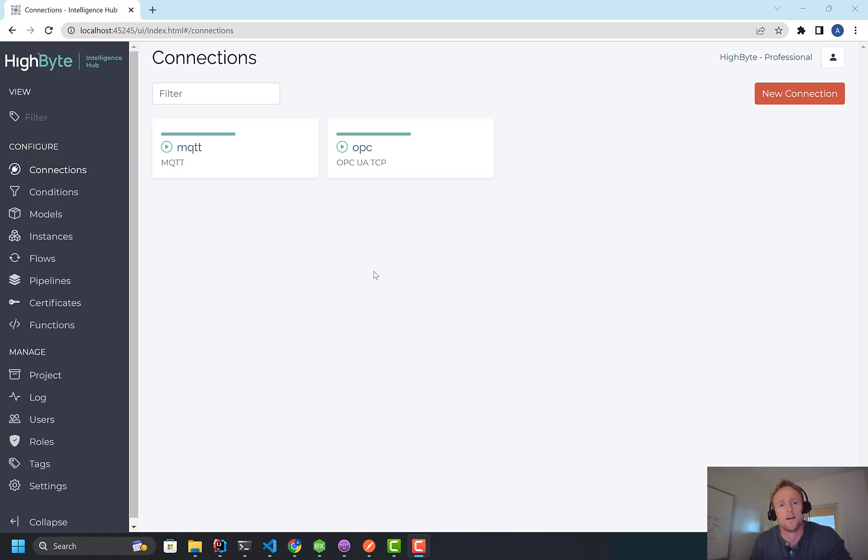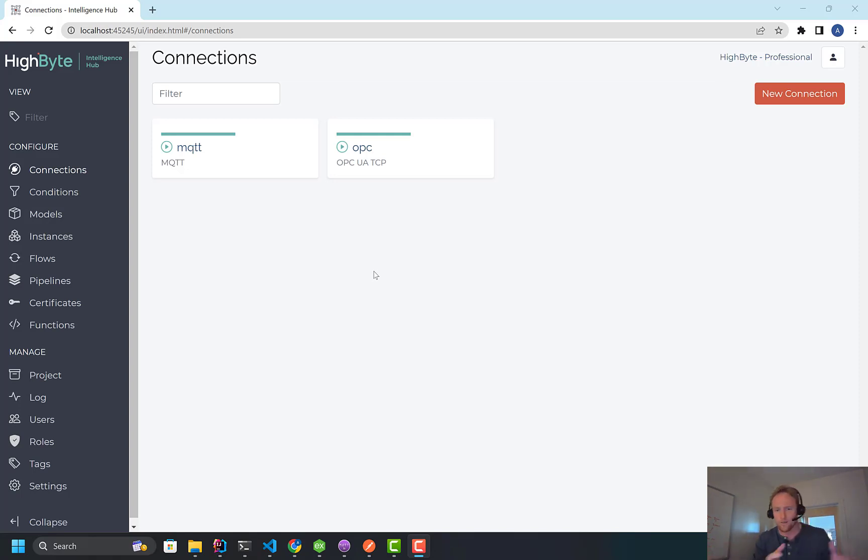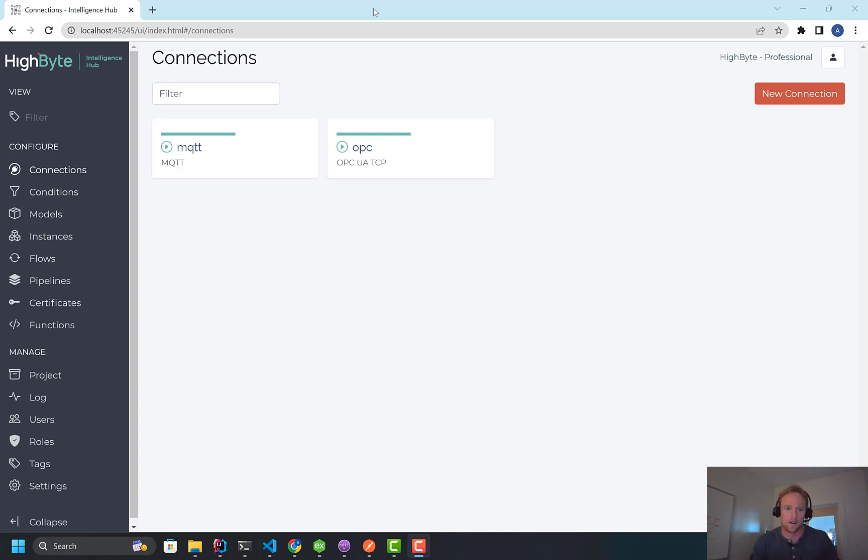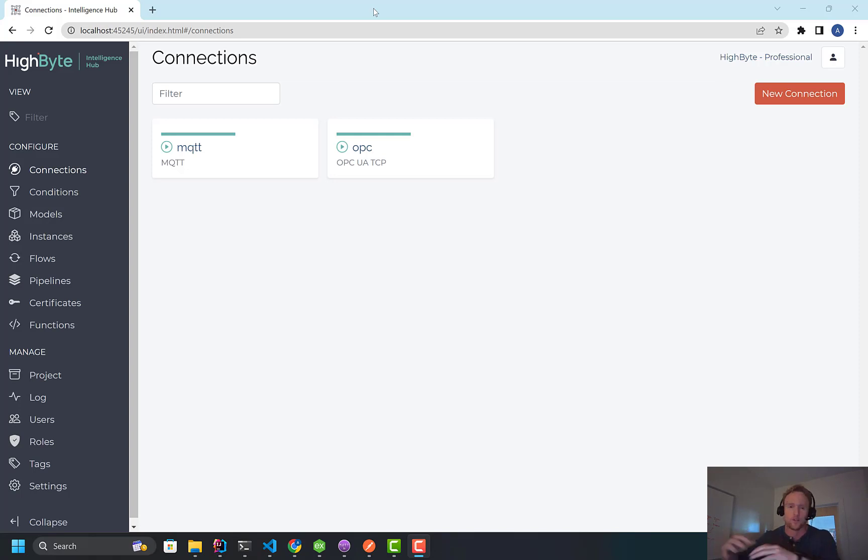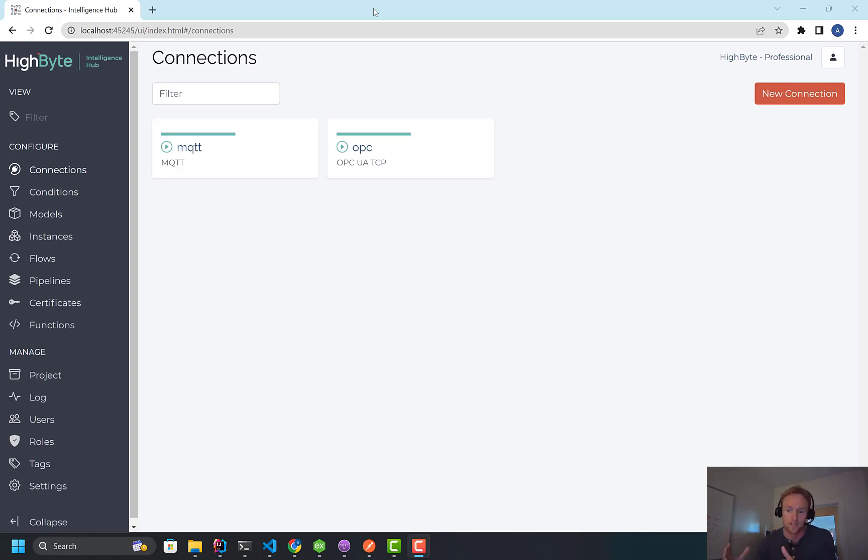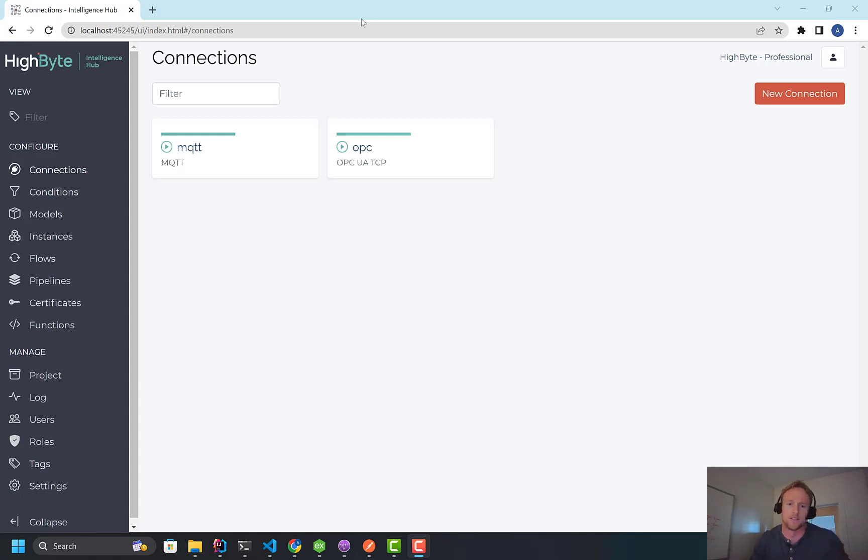So to start, what we added is a REST data server to the product. We already had a REST interface for configuration. That's what the UX is using to configure the product. But now we have a REST server kind of embedded, think of a global scope, to read data. And it's really useful in the concept of UNS to do things that are transactional, right, that aren't report by exception like MQTT. And I'll explain that in more detail.